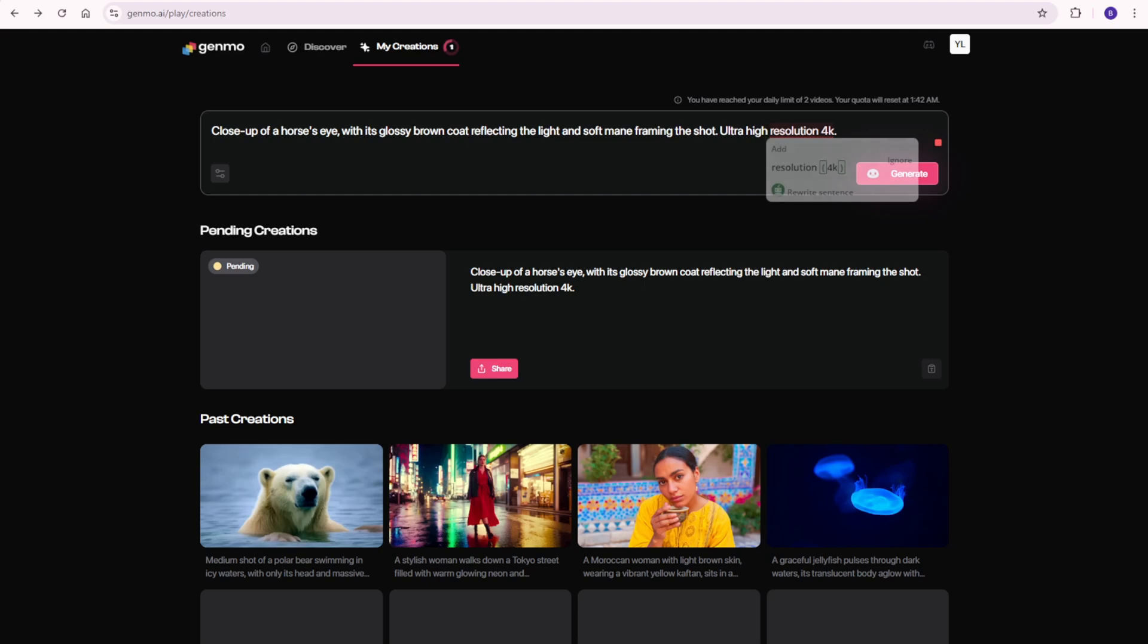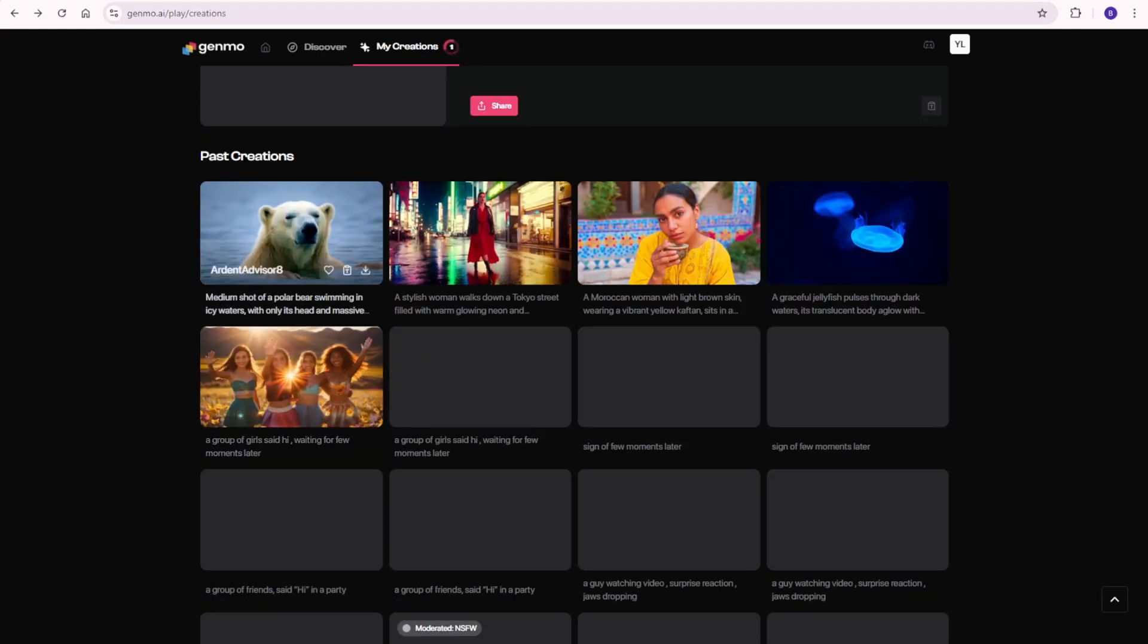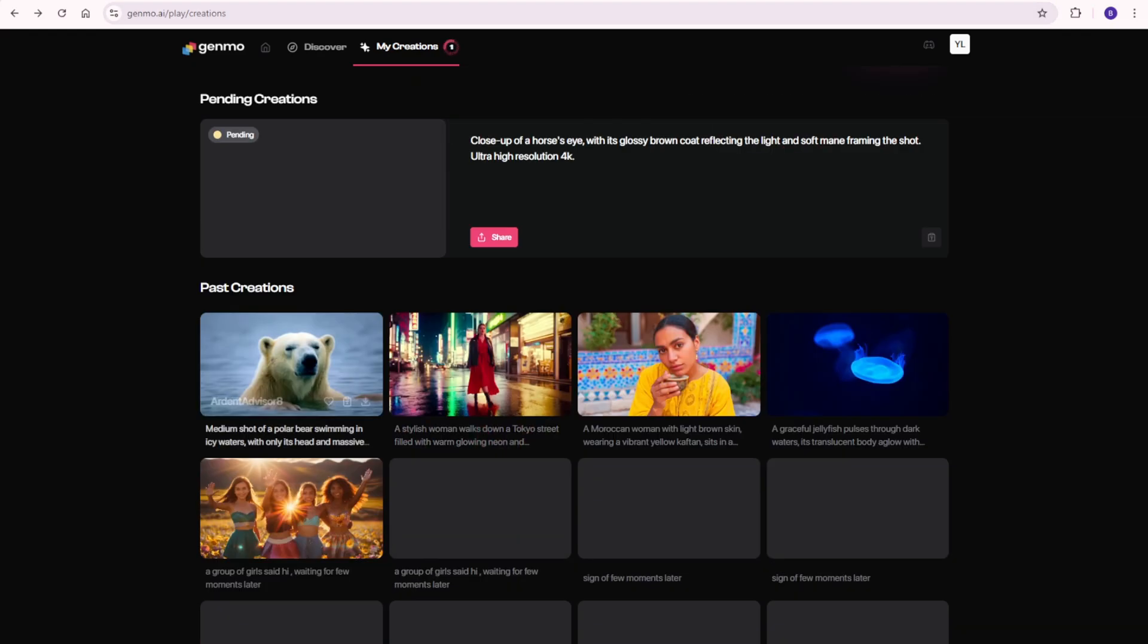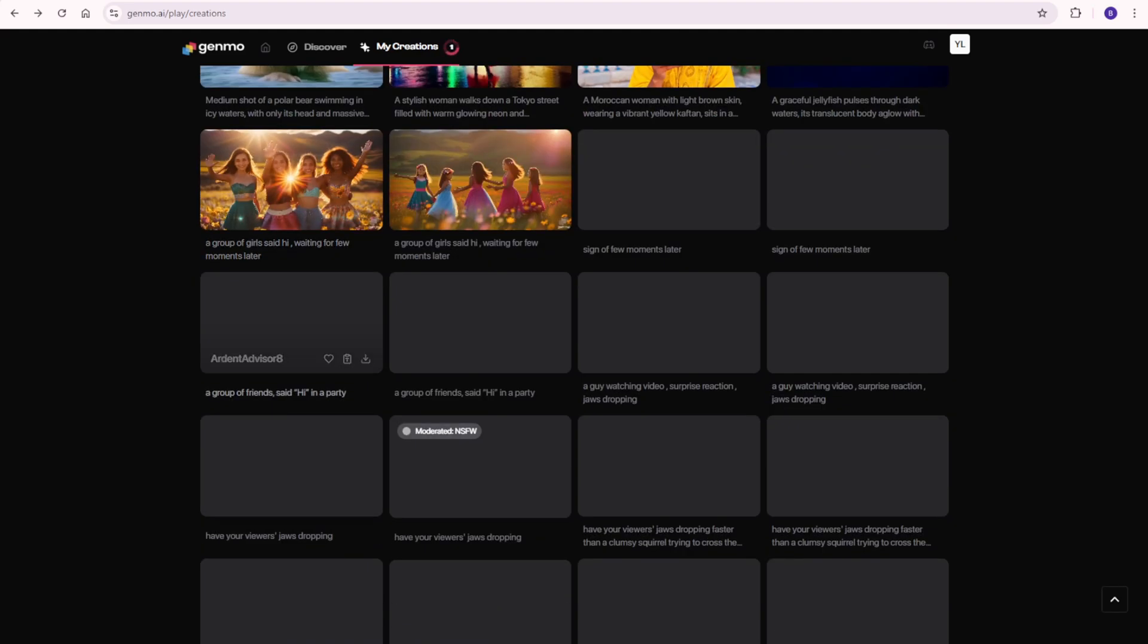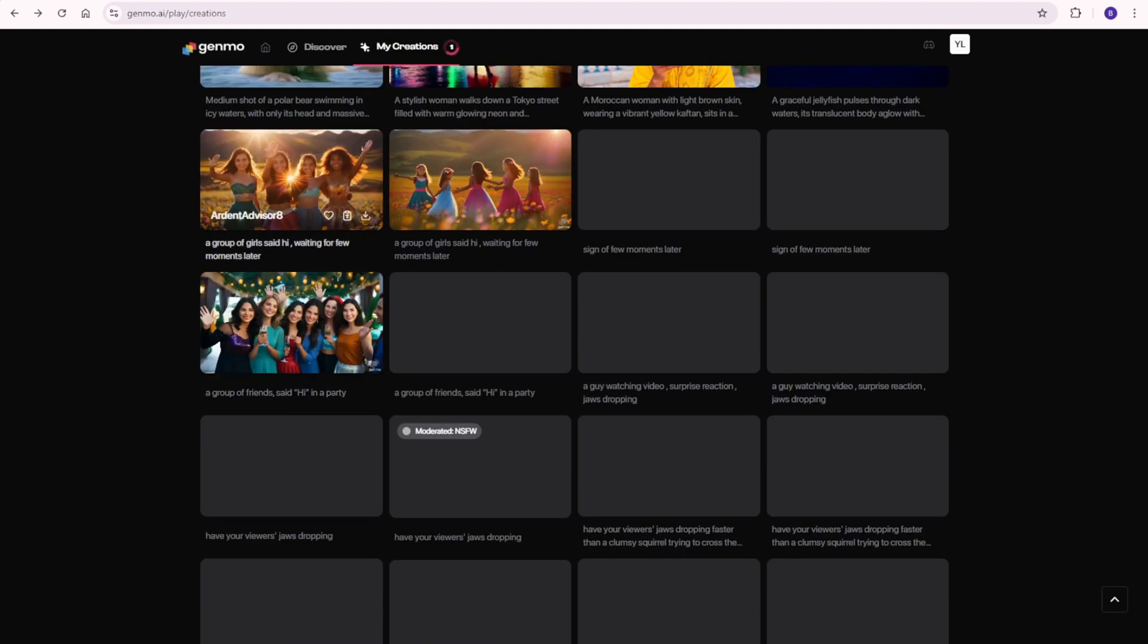Once you load into the dashboard, you'll have your previous creations from the My Creations tab. That's your own video feed from the past. As you can see, I have other videos that aren't recent, coming from last year when I tested Genmo AI.